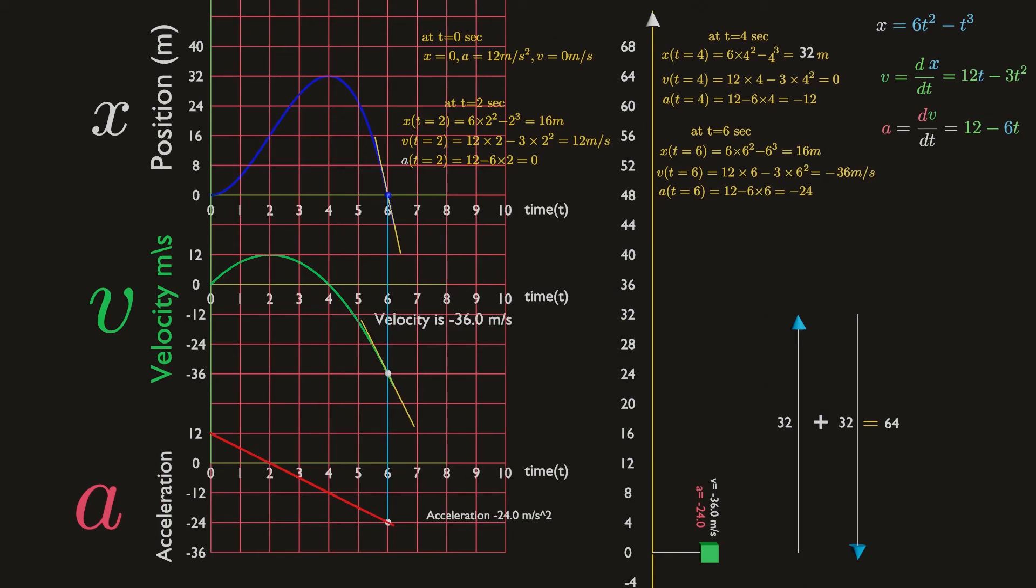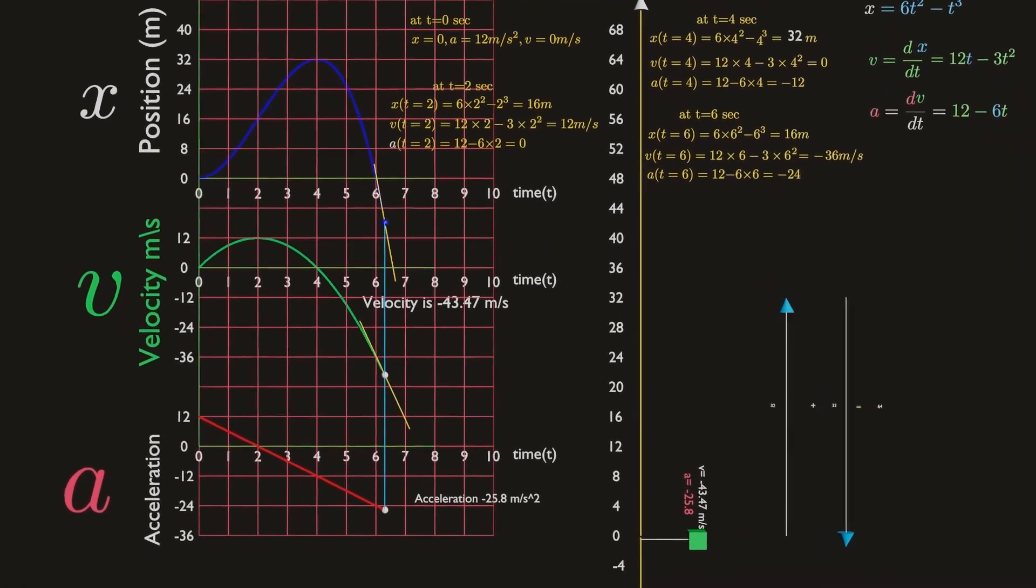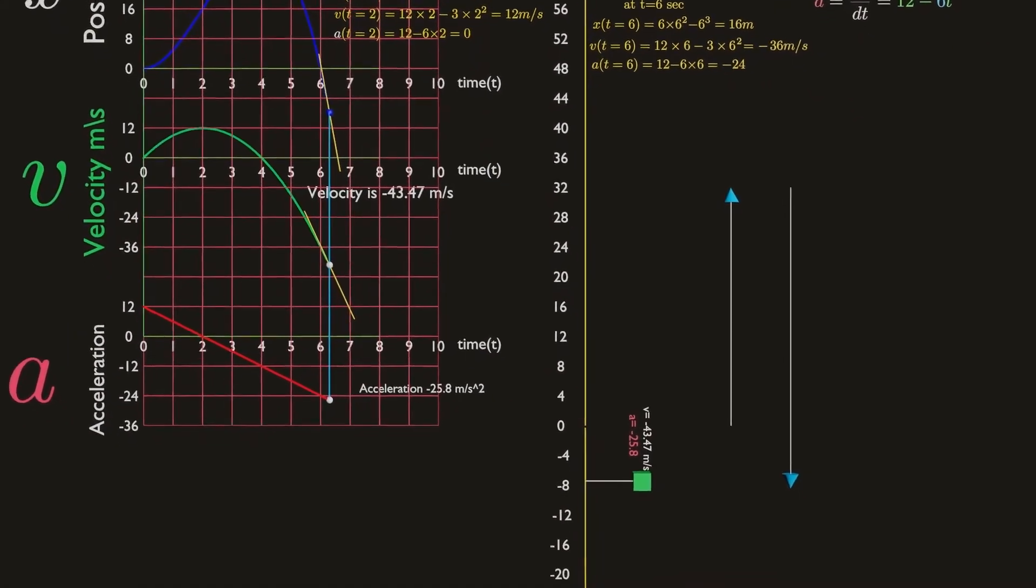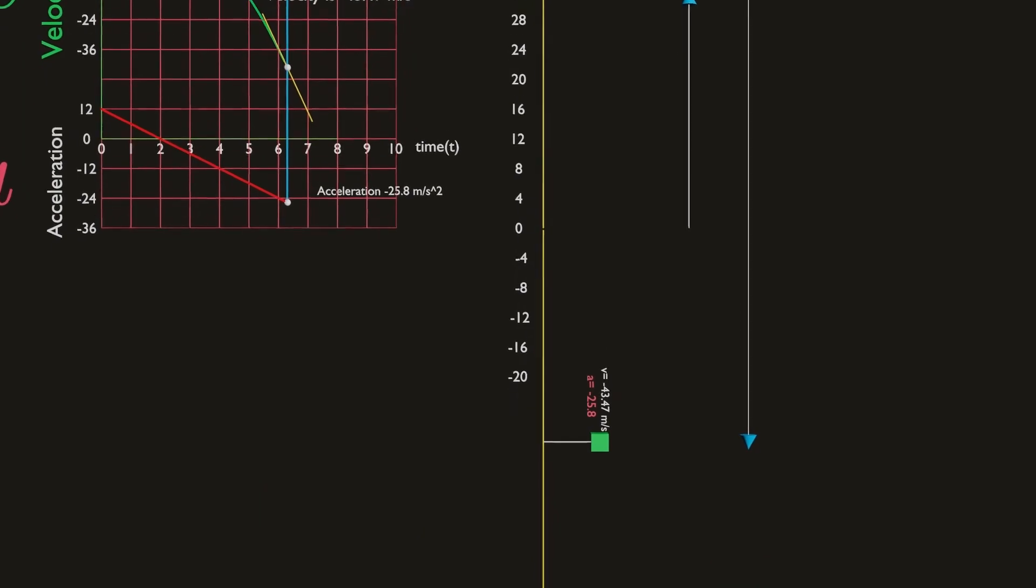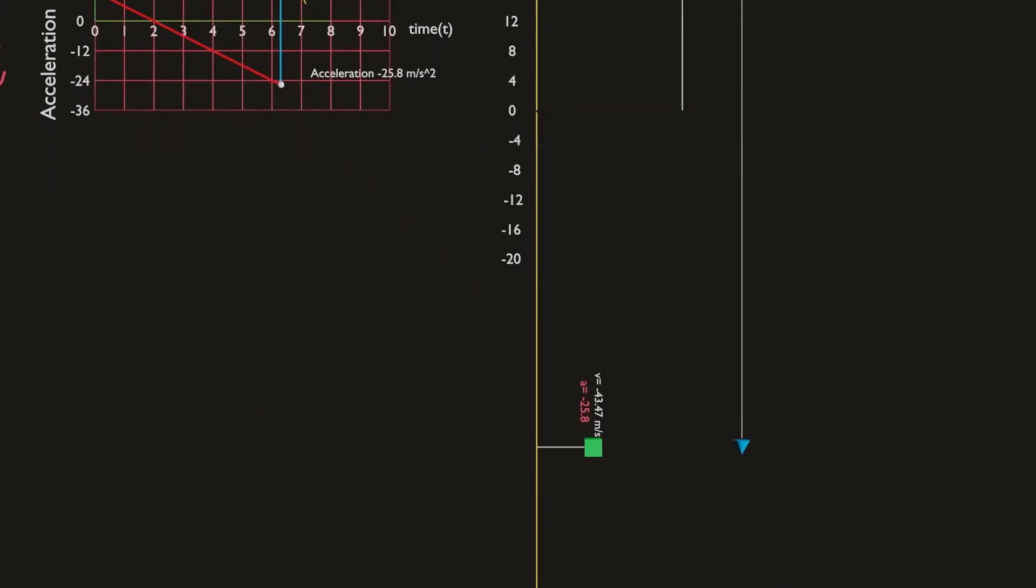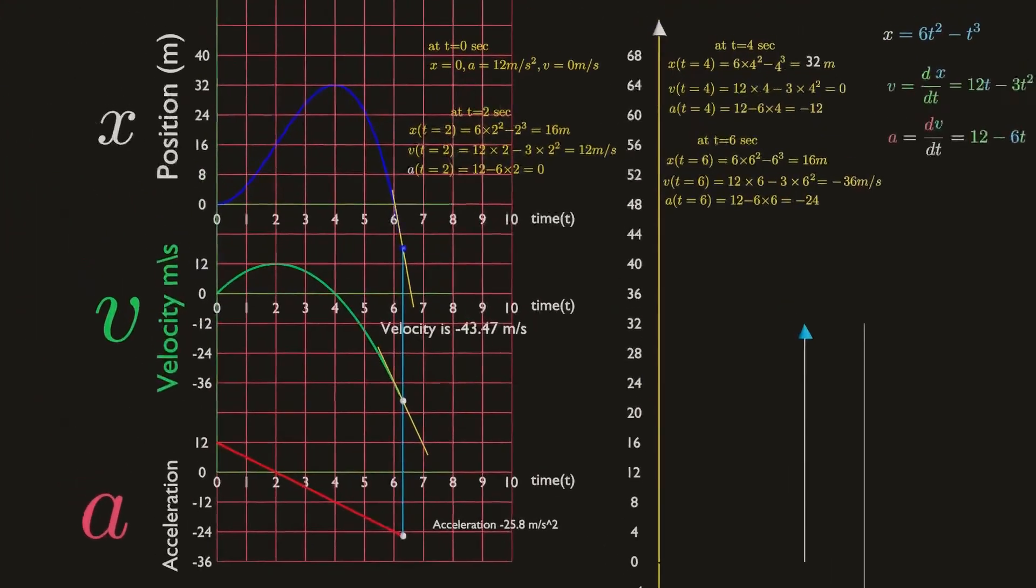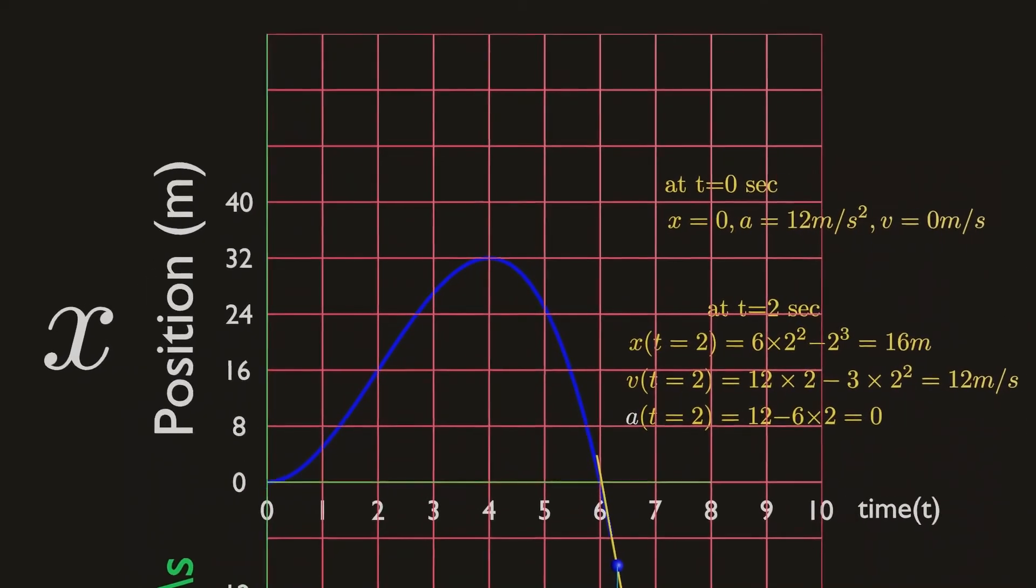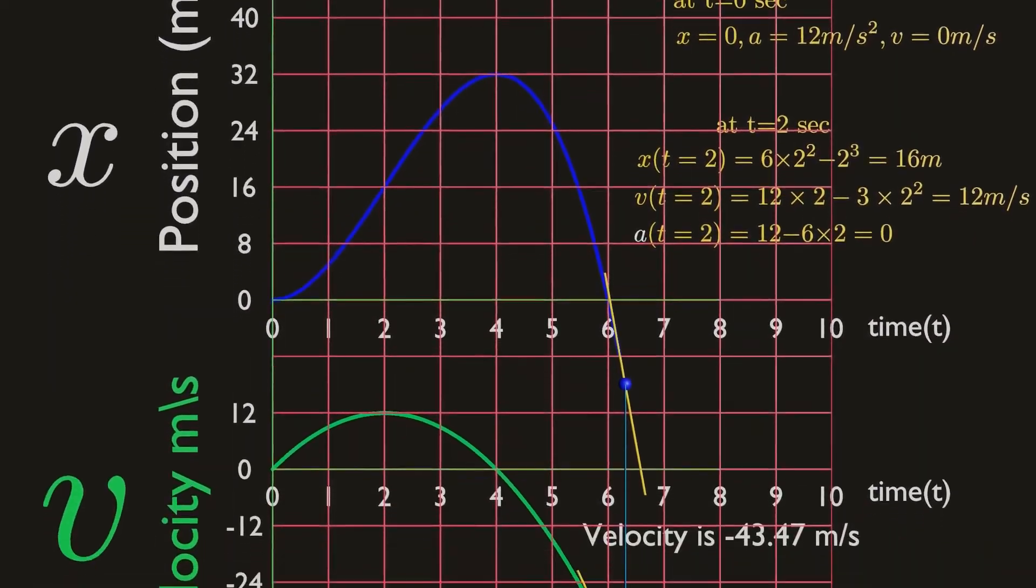For values of t larger than six seconds, position, velocity, and acceleration are all negative. The particle keeps moving in the negative direction, away from origin, faster and faster.